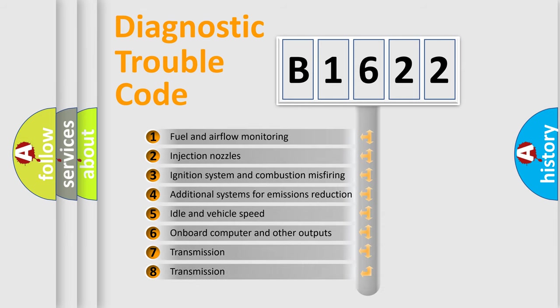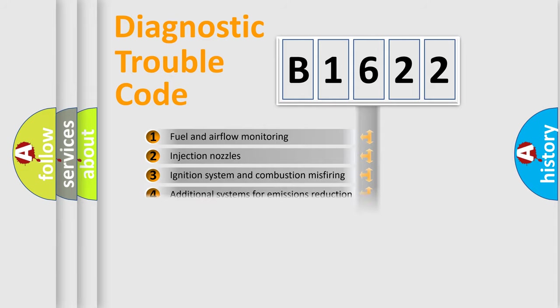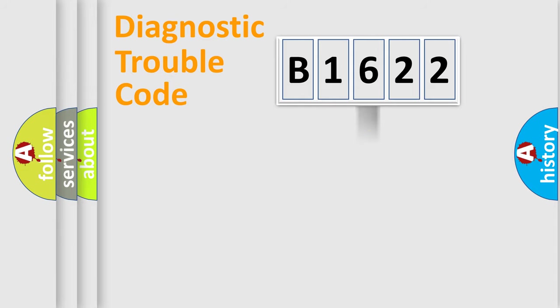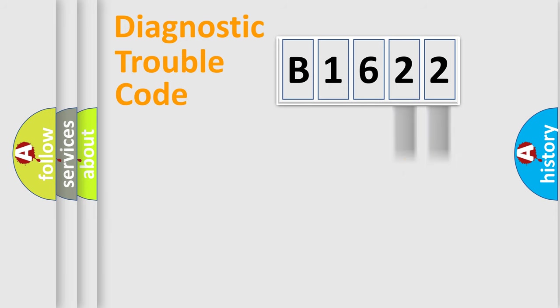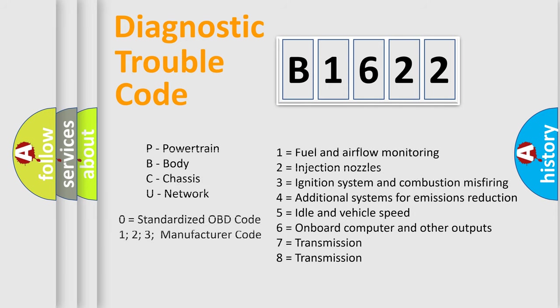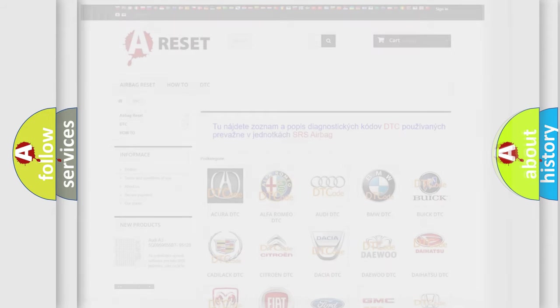The third character specifies a subset of errors. The distribution shown is valid only for the standardized DTC code. Only the last two characters define the specific fault of the group. Let's not forget that such a division is valid only if the second character code is expressed by the number zero.